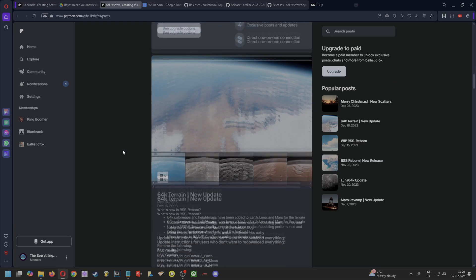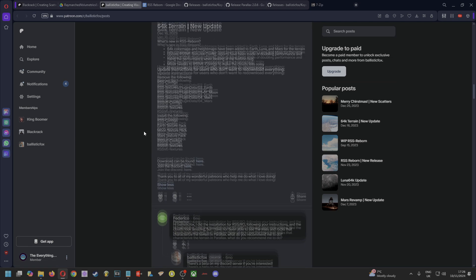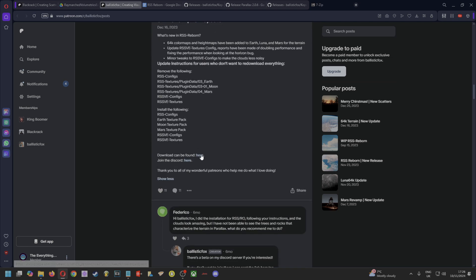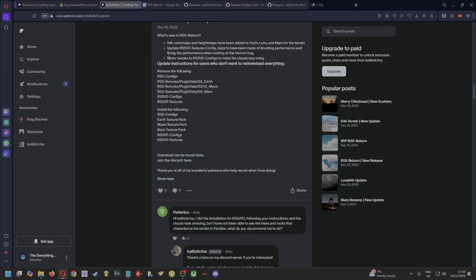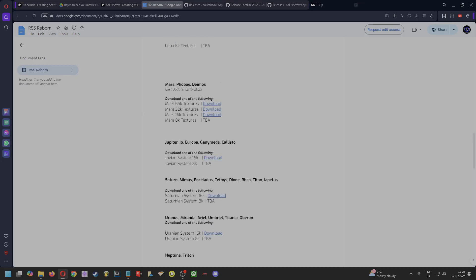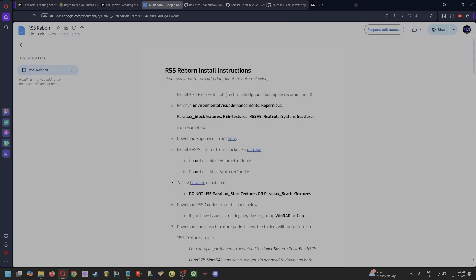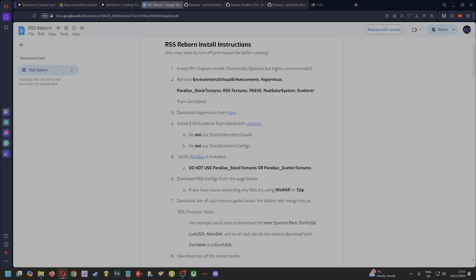Now it says to go on to the very first link—don't do that. You want to come down to where it says 64k Terrain and then you want to click on the download link here, which will bring you to this. So essentially what we're doing now is adding in a mod called RSS Reborn, but this uses Blackrack's volumetric clouds. If you want to use RP-1, then go and install that, but if you don't want to use it, you can skip this step completely.